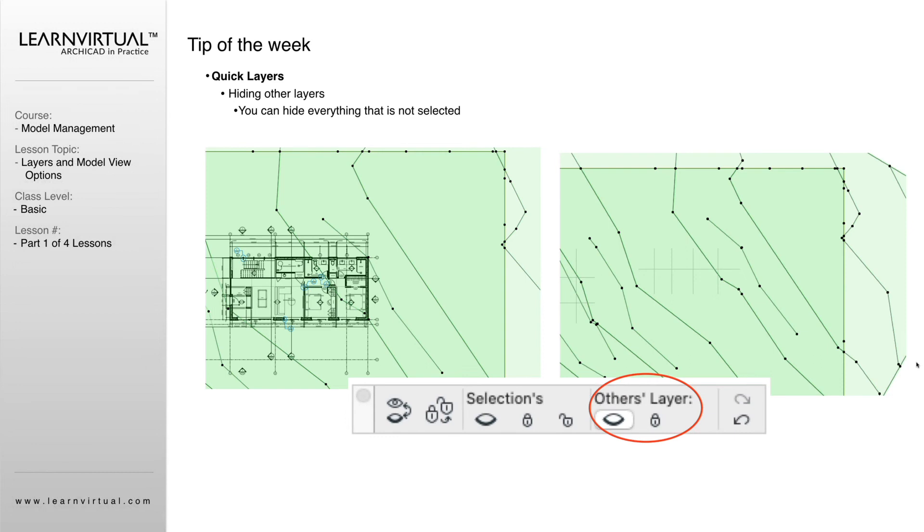We can alternately do that by selecting our mesh. I only want to work with the mesh. I don't want to know anything about the house while I'm working with this mesh. So under other layers, I click the eyeball there, and that turns everything that is not on that layer off. So now I'm left with just a mesh.